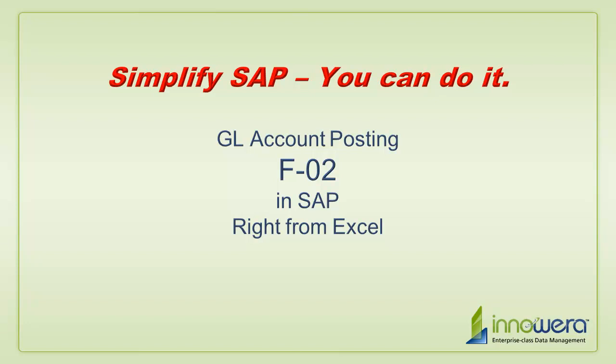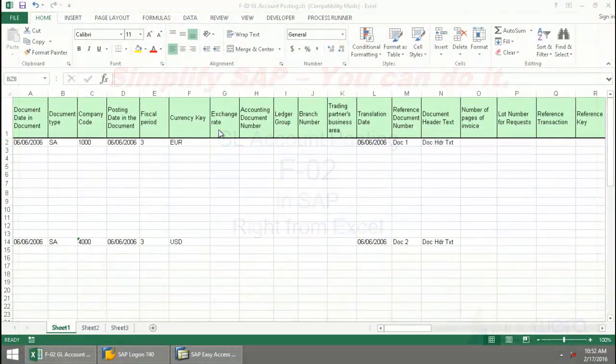Welcome to Inoware's Simplify SAP You Can Do It series. Today I'm going to do some GL account posting right from Excel.